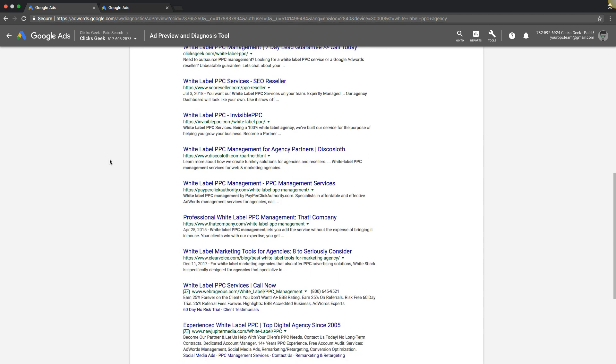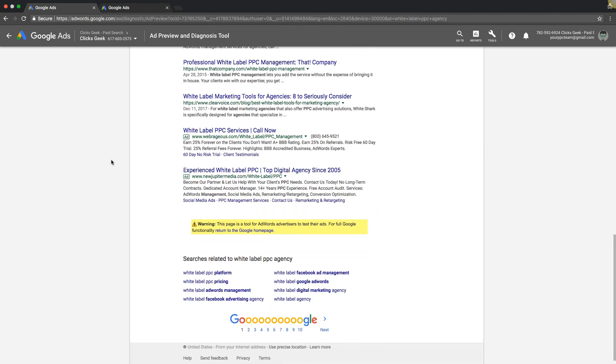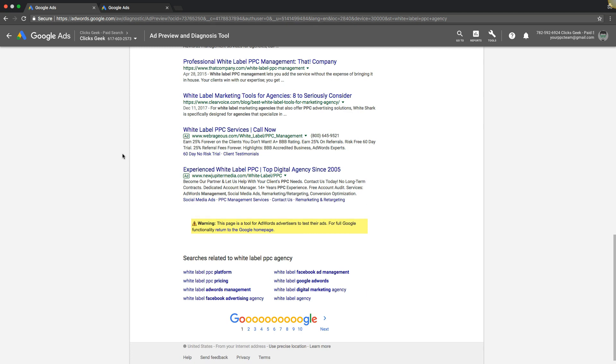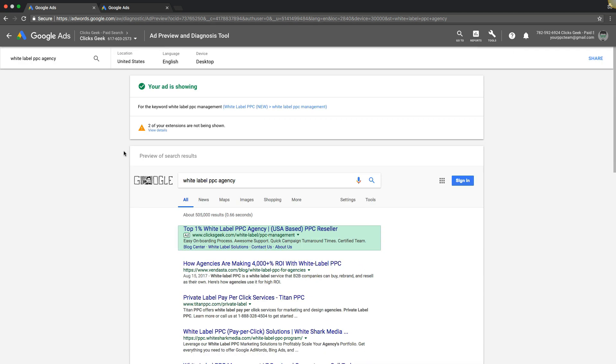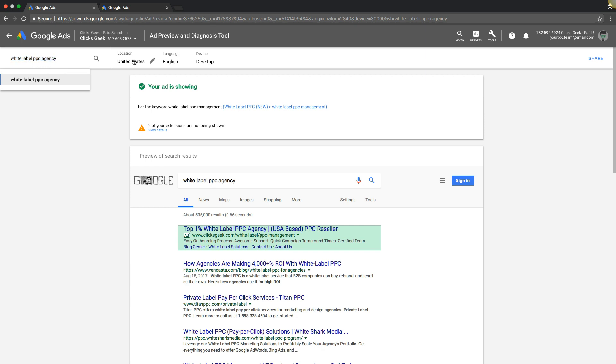Pretty cool. Yeah, so that's basically how you use the ad preview and diagnosis tool. If you're ever not sure if your ads are showing, come in here and just start creating a list of, just start running through a list of your ad group theme keywords and start pasting them in here and see. Make sure you have this all set up correctly though.